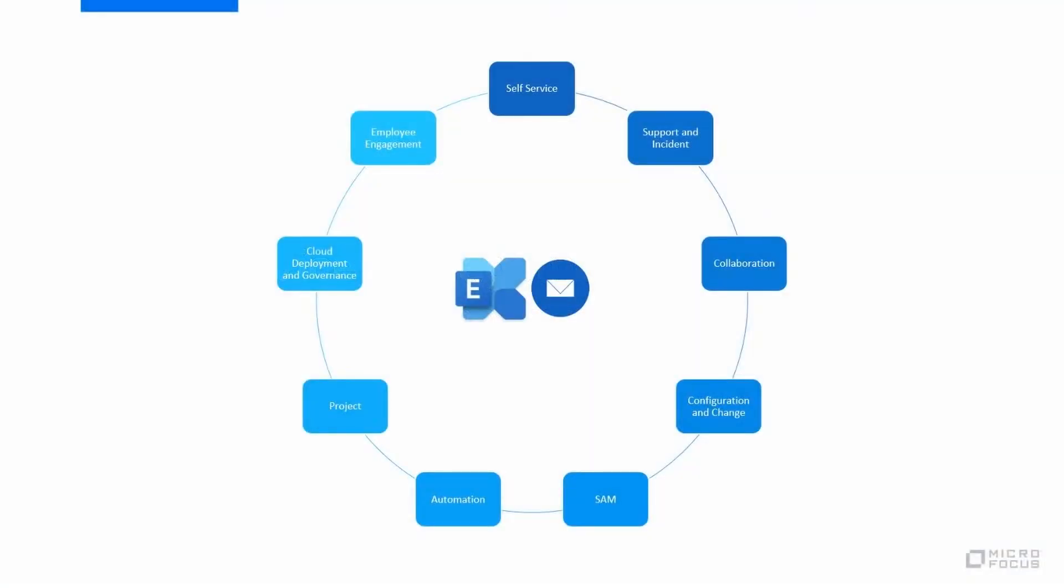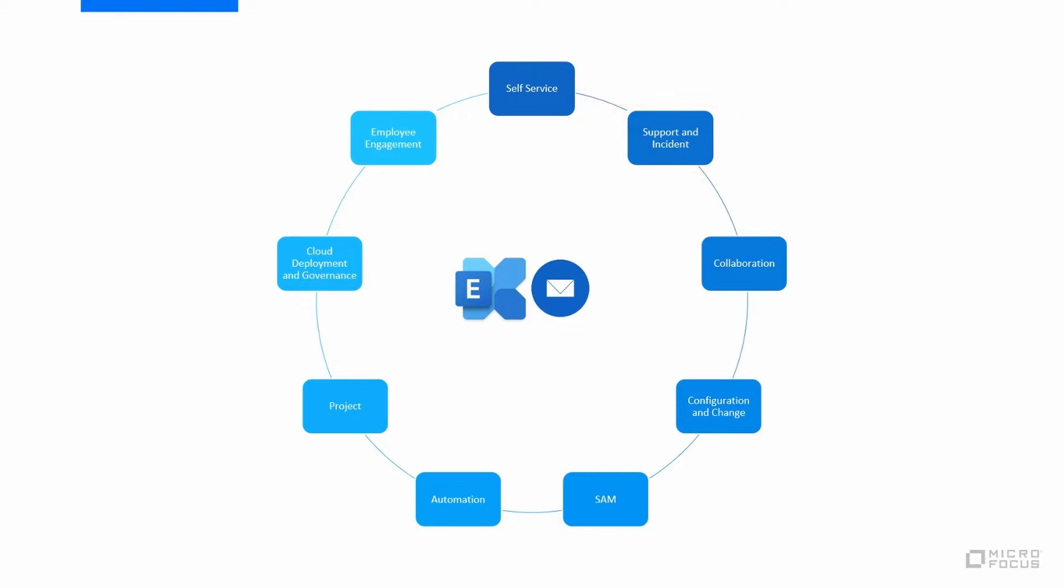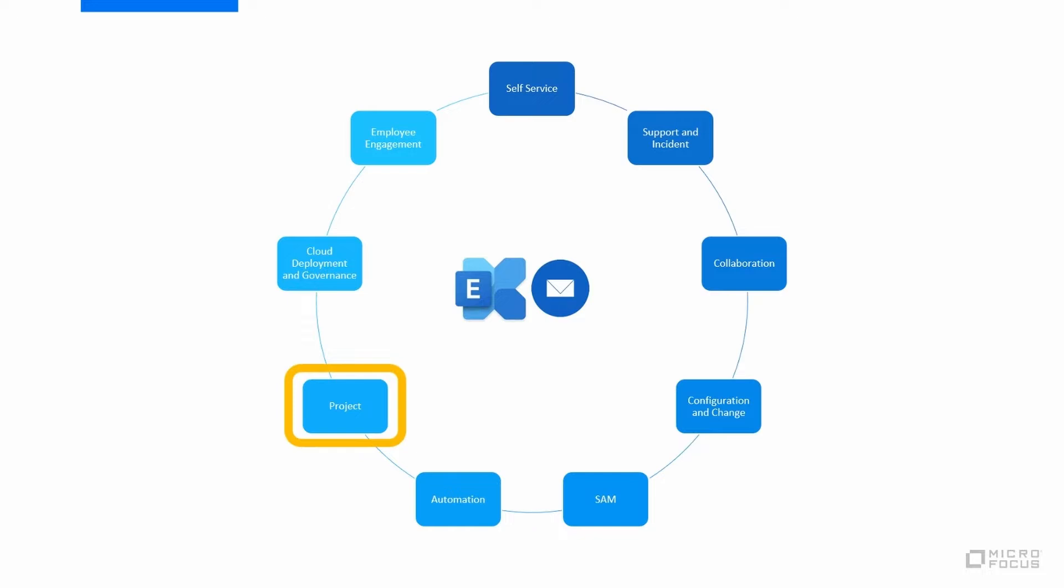We will highlight key processes in managing the lifecycle of an enterprise service. The demonstration shows a critical email exchange service and its interactions with self-service support, incident collaboration, change, software asset management, automation, project management, cloud deployment and governance, and employee engagement.